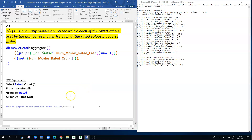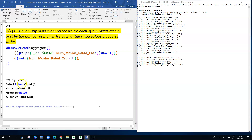From an SQL perspective, the equivalent query would be: SELECT rated, COUNT(*) FROM movieDetails GROUP BY rated ORDER BY COUNT(*) DESC. We've taken the results grouped by rating categories and produced the numeric counts in reverse order. That's the end of this clip.